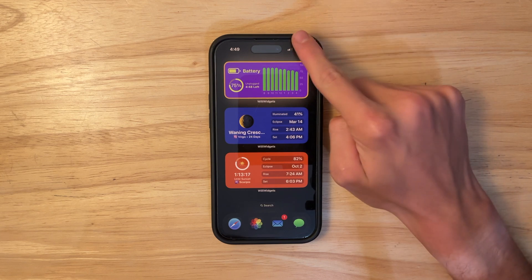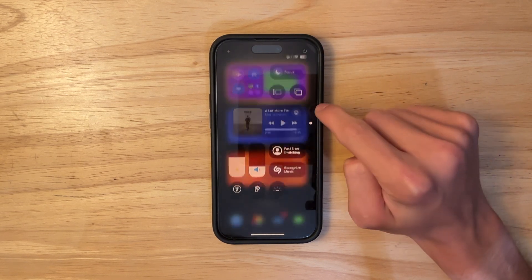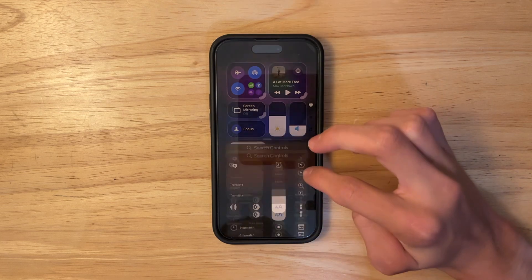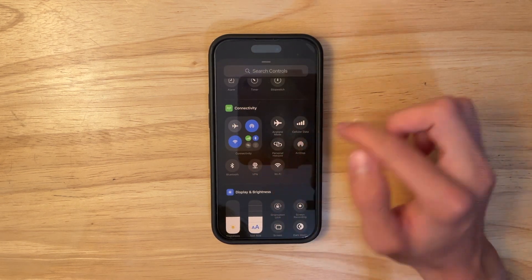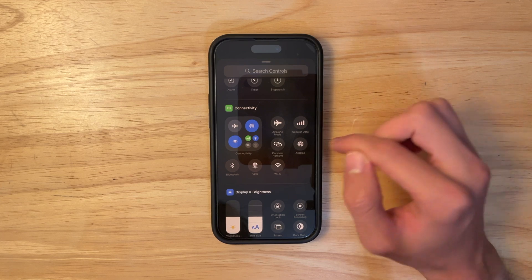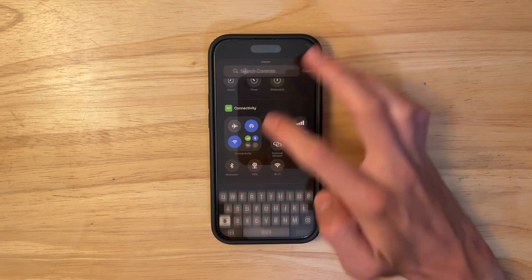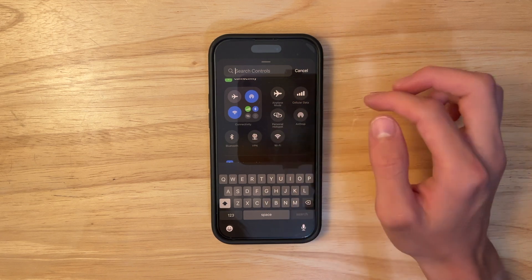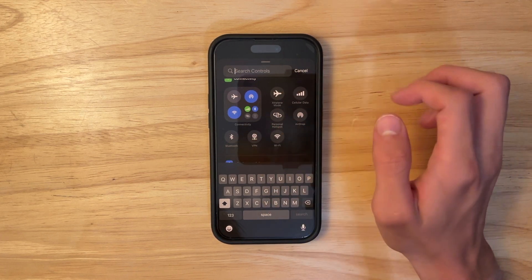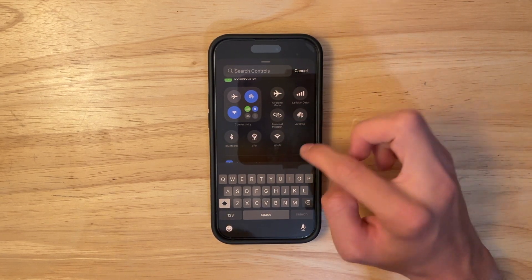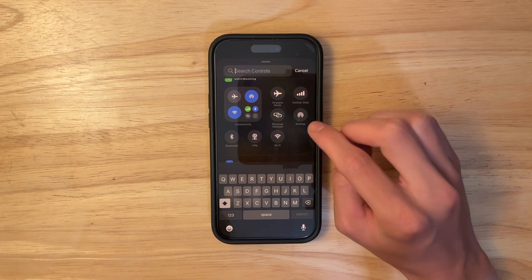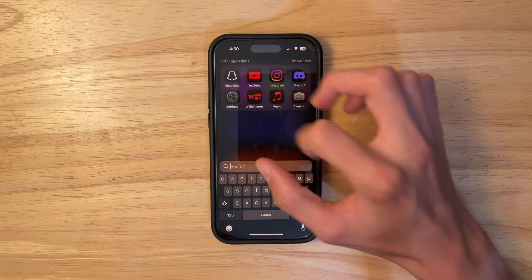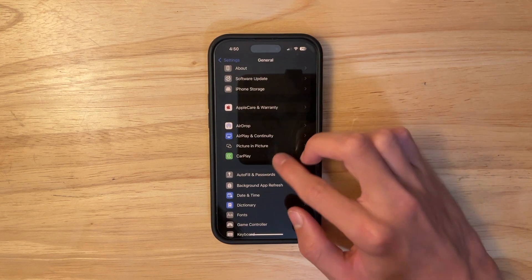The first thing has to do with brand new Control Center toggles. If you go to 'Add a Control,' we have new connectivity controls for VPN and satellite. We also have dedicated toggles for Wi-Fi, Bluetooth, AirDrop, and personal hotspot. Pretty much all of these are brand new, and it's great that we can customize our Control Center even further.